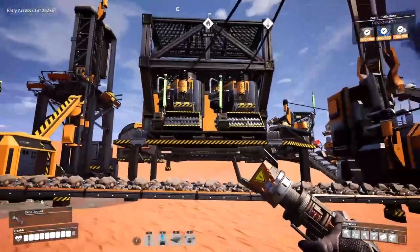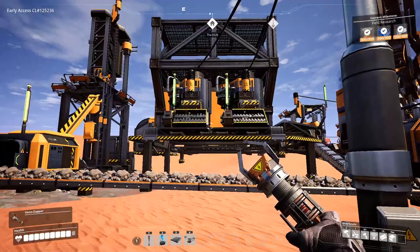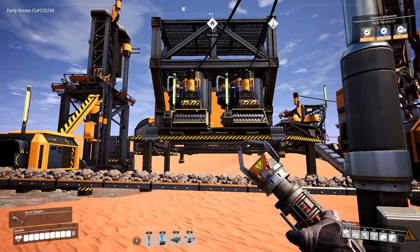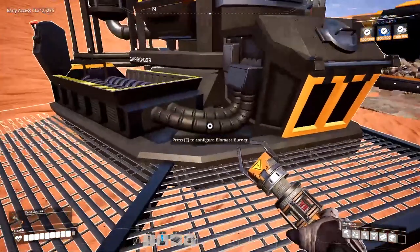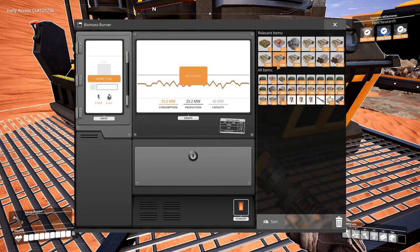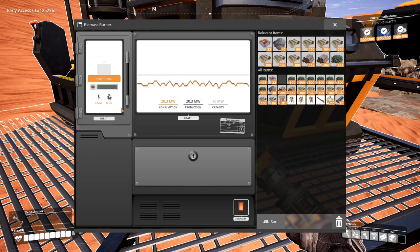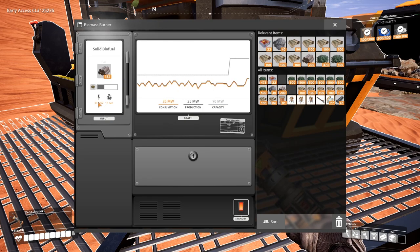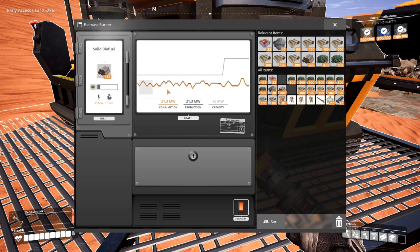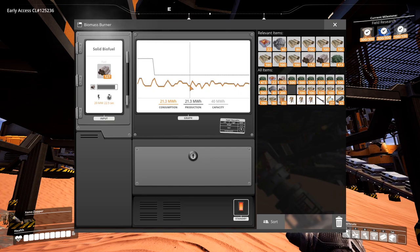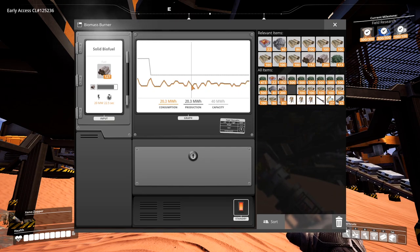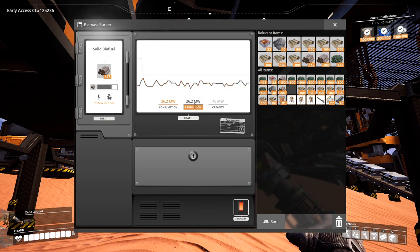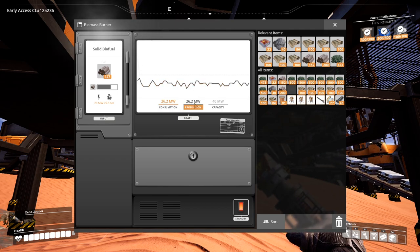Since we're using the two basic power generators, biomass burners that come with the hub, they only produce 20 megawatts each. Whereas if you were to build separate biomass burners, these produce 30 megawatts each. Something nice about the power generators in Satisfactory, such as the biomass burners, is that your power consumption and production will always match.